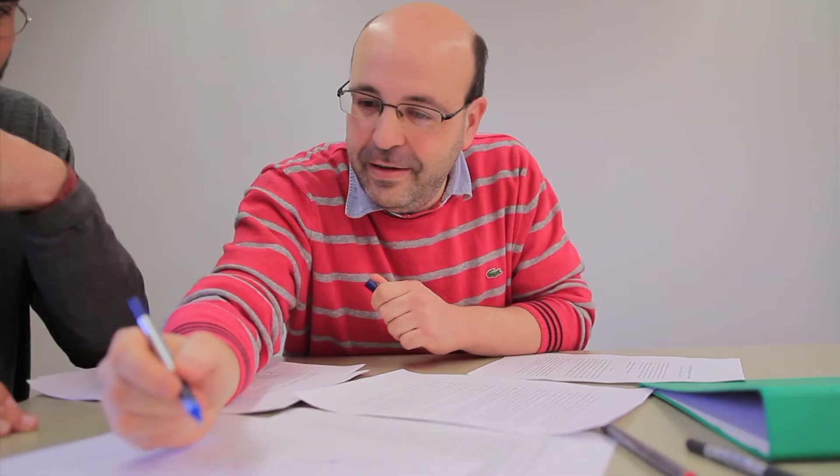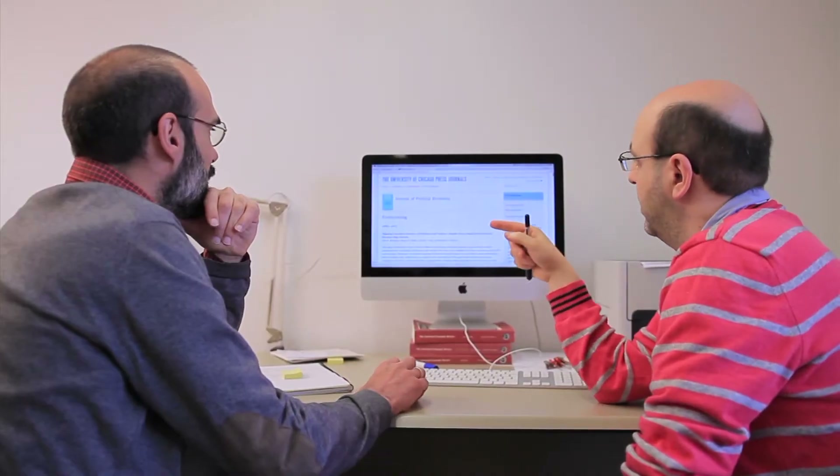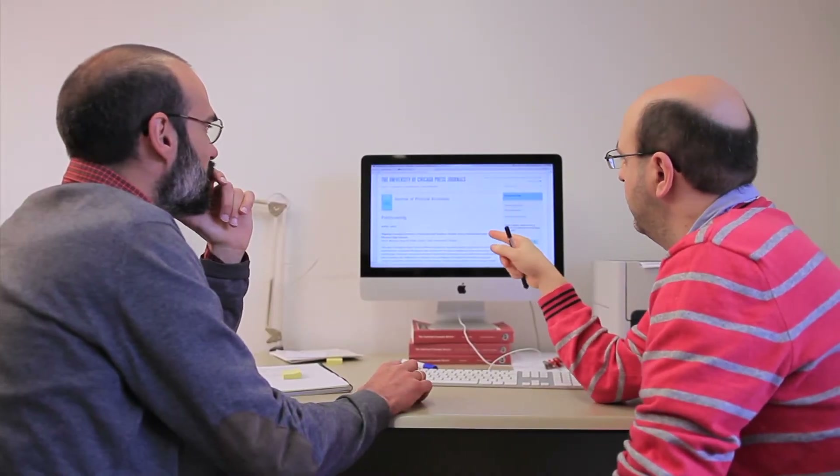I'm José Apestegui, professor at the Universitat Pompeu Fabra, Barcelona GSE. My name is Miguel Ángel Ballester, professor at the Universitat Autónoma de Barcelona and Barcelona GSE. Together we have written this research project on the measurement of rationality and individual welfare.